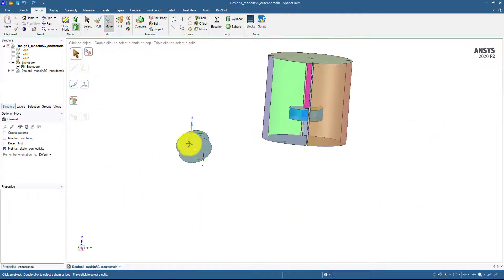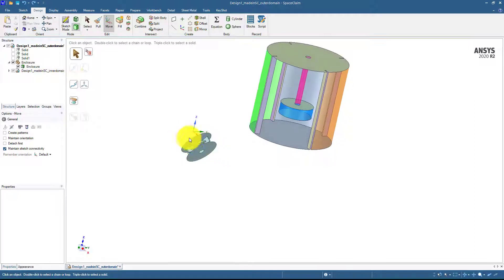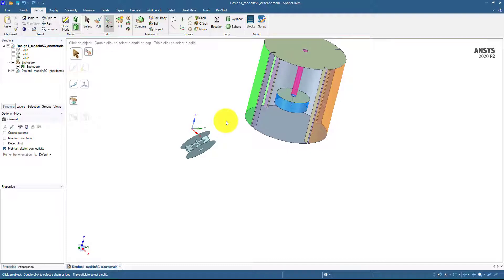In this video you will learn how to align this inner domain with the outer domain because when you want to run the simulation, these two parts should be on the same location.